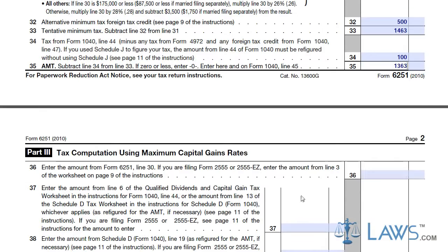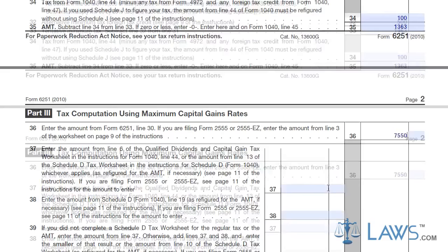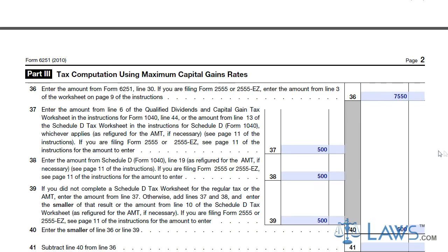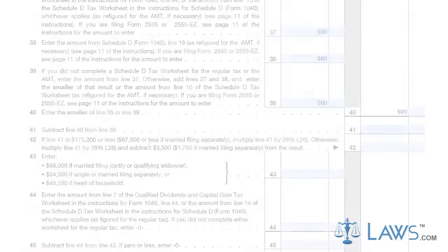You must refer to Form 2555. Fill out lines 36 to 54 to determine your tax liability for your capital gains. Once completed, you must file your Form 6251 with the IRS and pay any AMT amounts you are liable for.